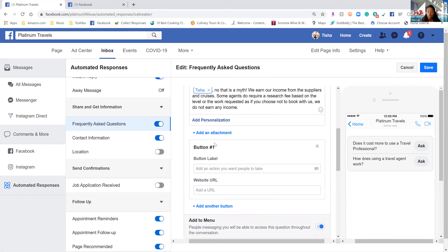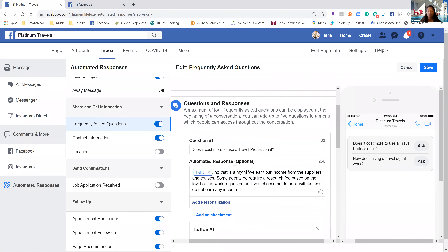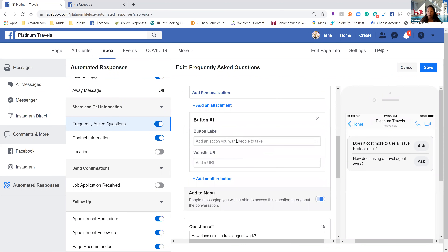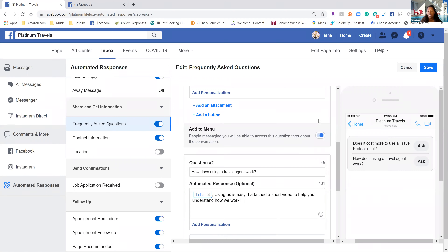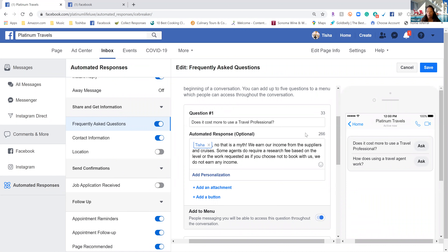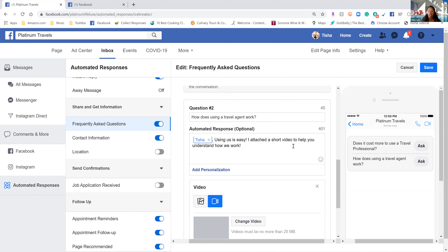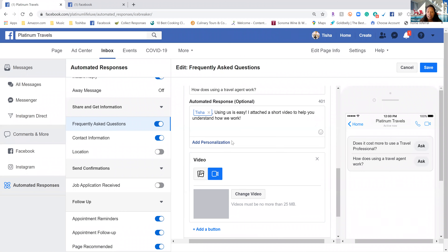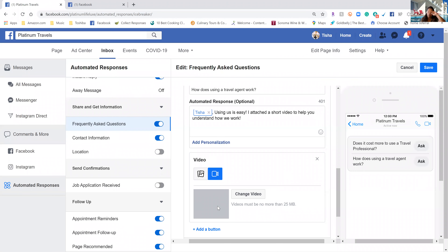You can also have a button — that's basically a call-to-action. Say someone wants to know, 'How do I book with you?' You can have a button that says 'Book Now' and then put whatever link you want there. This is a great place to put your booking link if you use Travel Joy or anything else, or if you have an online document people can use. For the question 'Does it cost more to use a travel professional?' I answered it simply. Then I have a second question: 'How does using a travel agent work?' I answered that easily but also included a video that breaks down what a travel agent does.